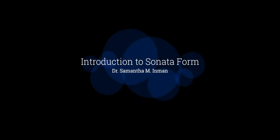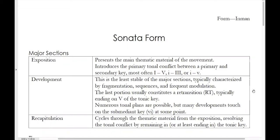Today we'll be discussing the major vocabulary related to sonata form. As you might recall from music history, sonata form has three main sections: the exposition, the development, and the recapitulation.